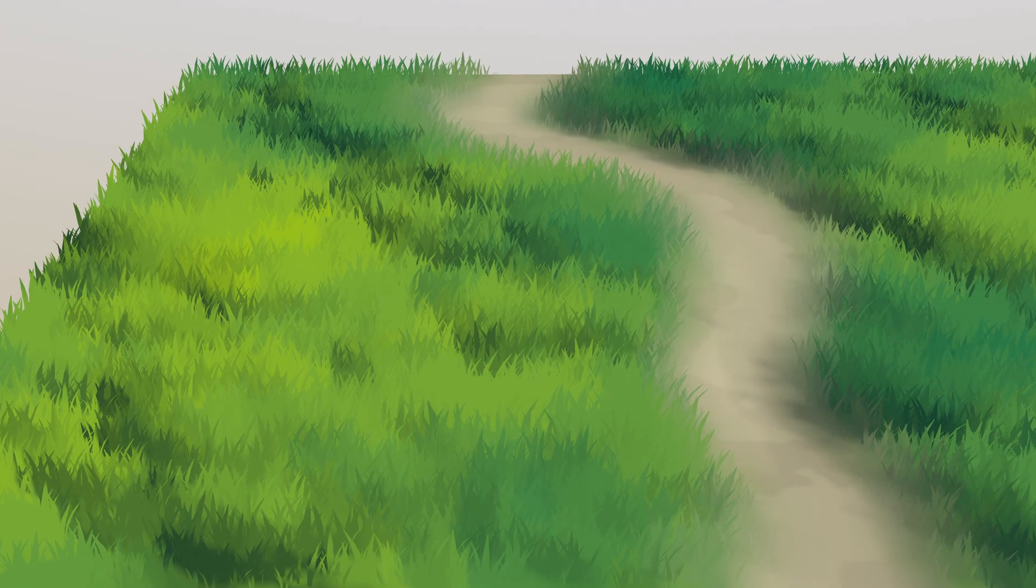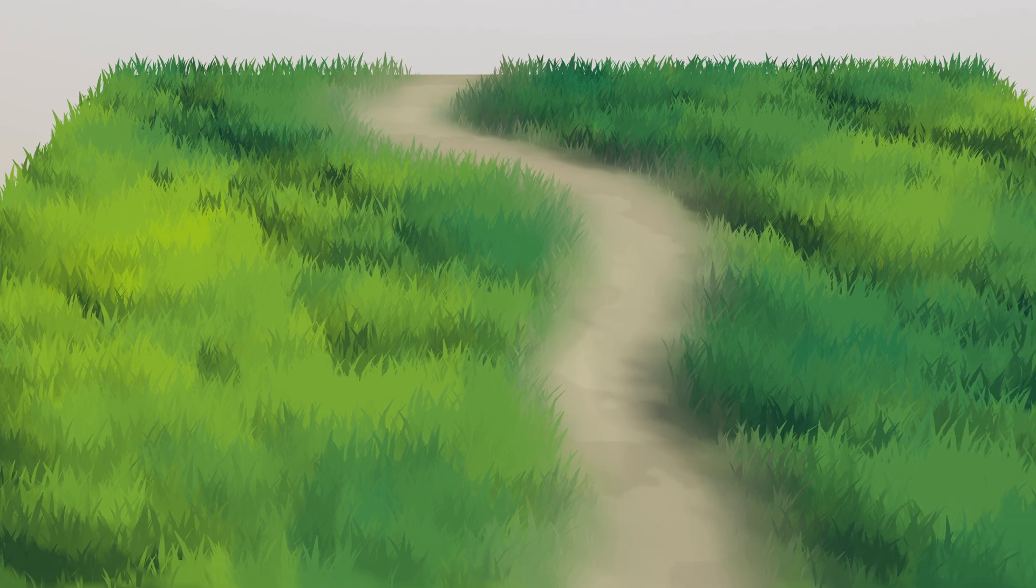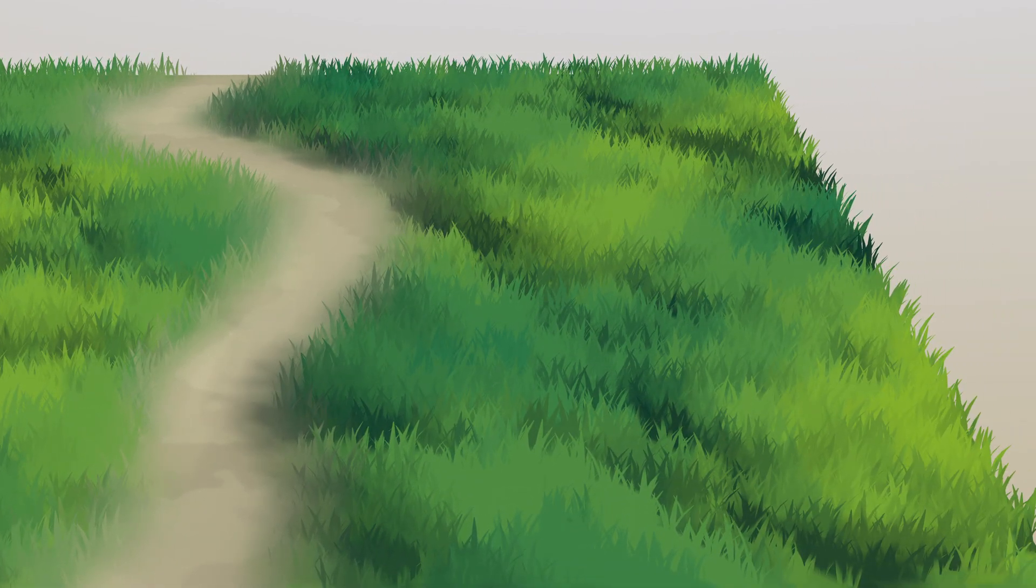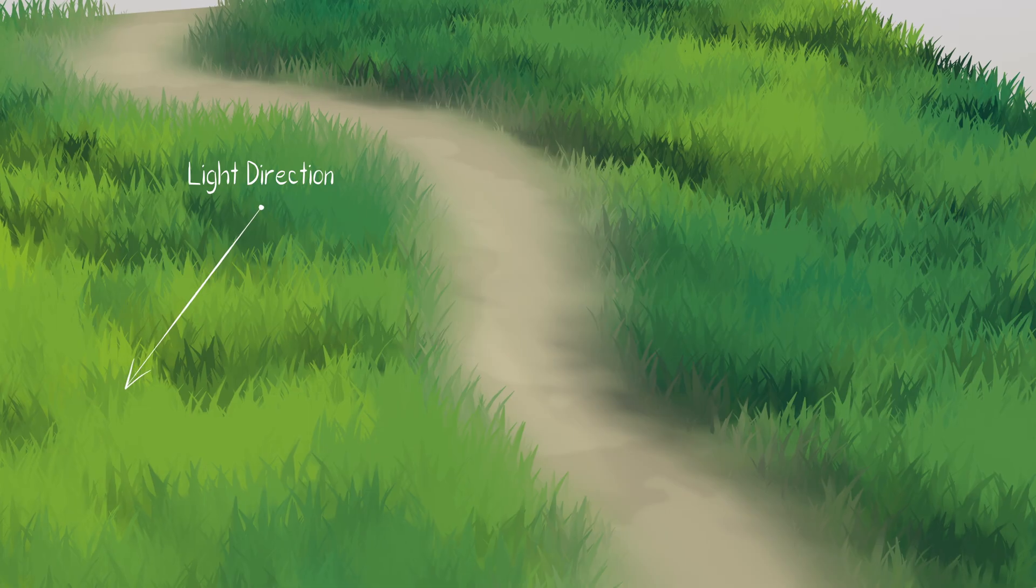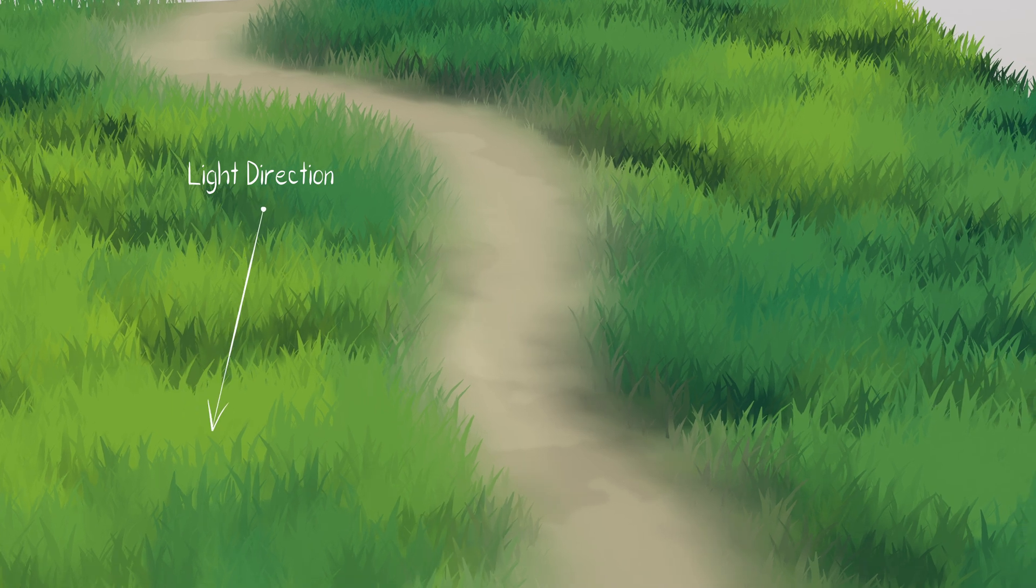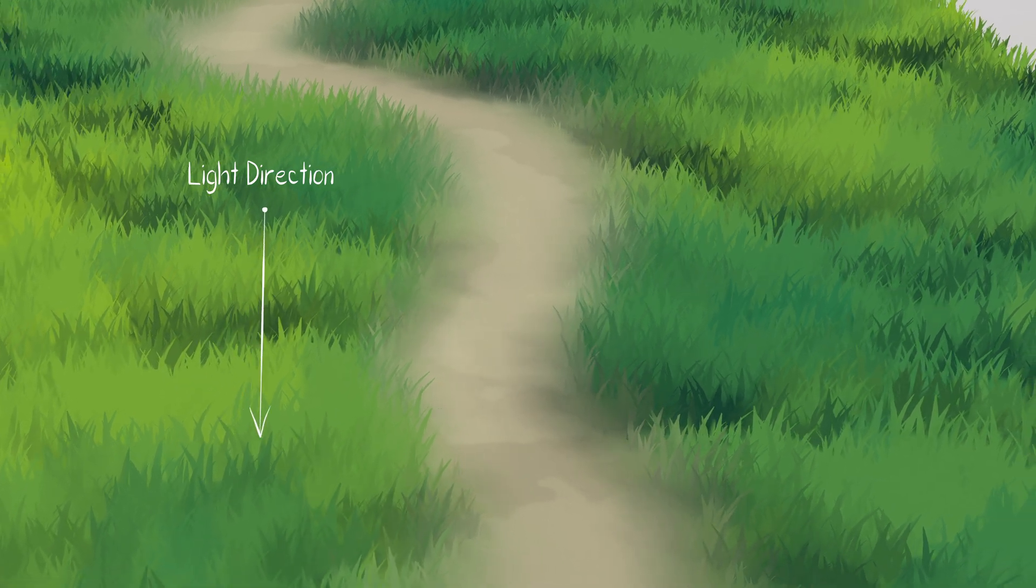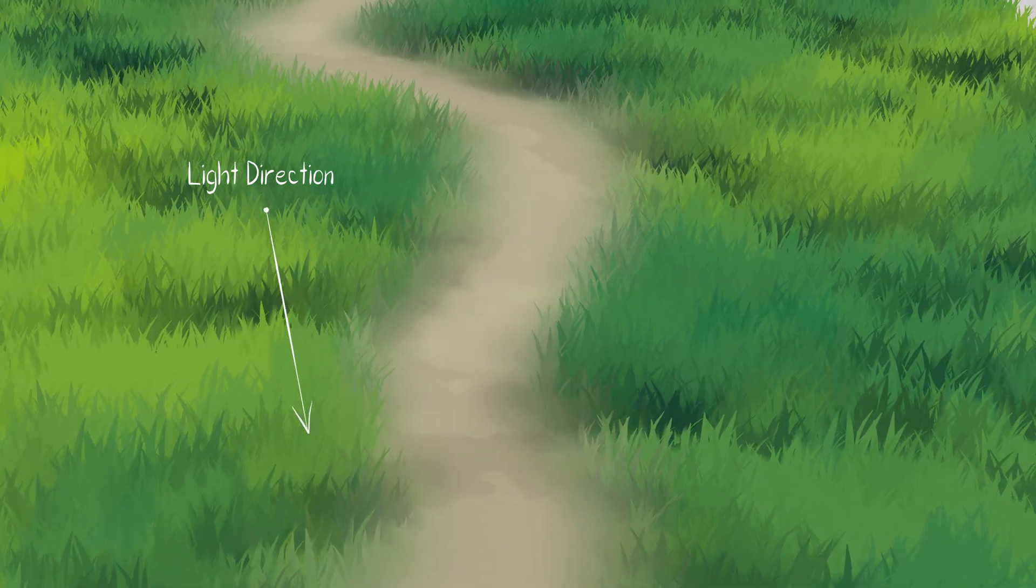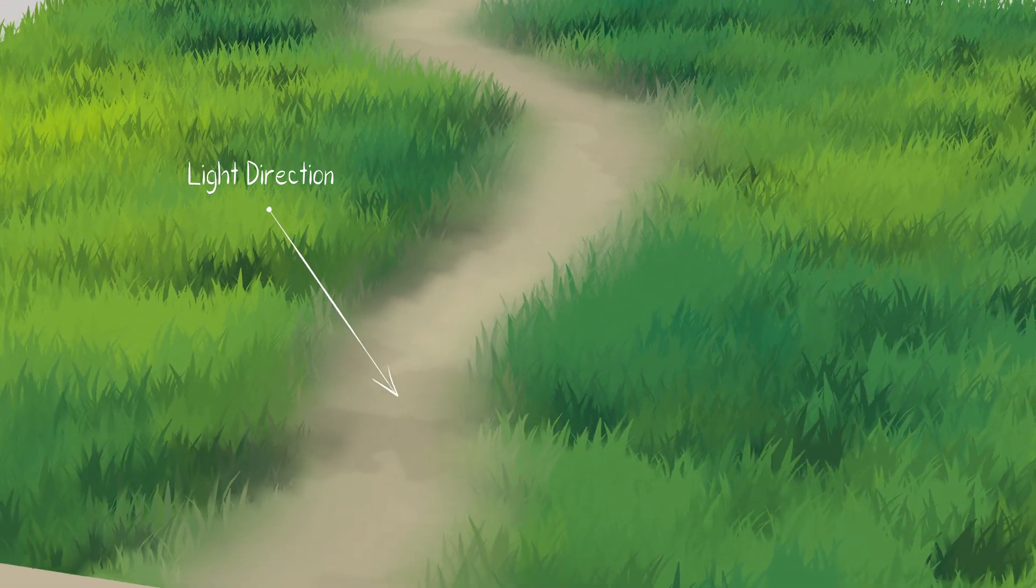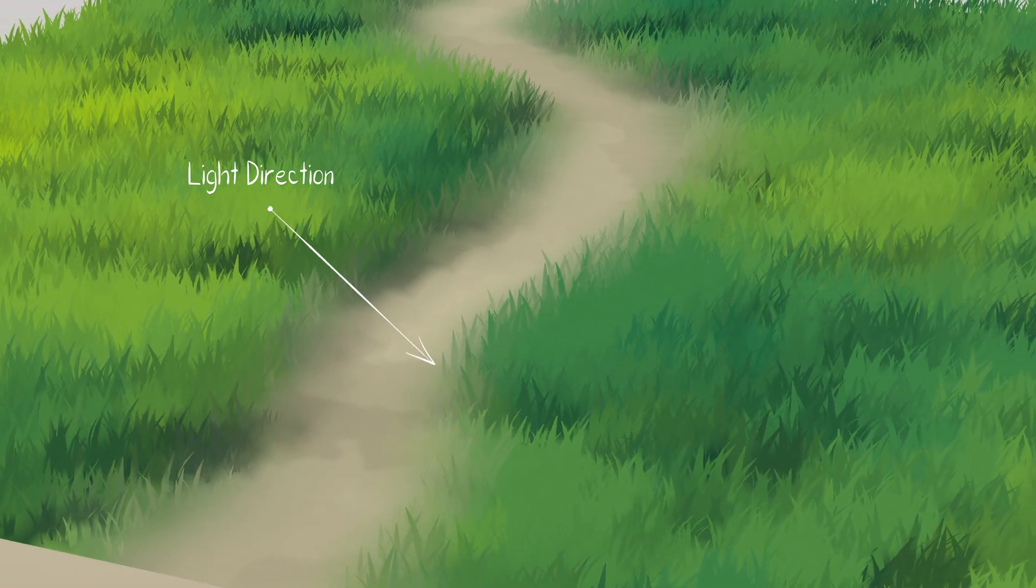I think it looks gorgeous, don't you? The grass shadows now look hand painted and respond accurately to the lighting, giving it a polished and complete look.